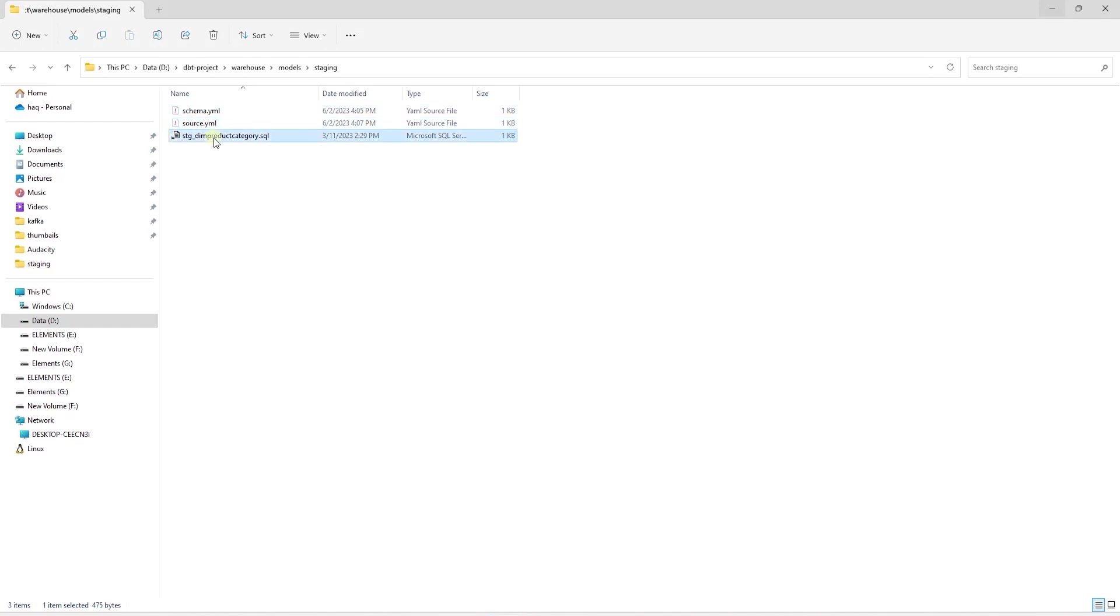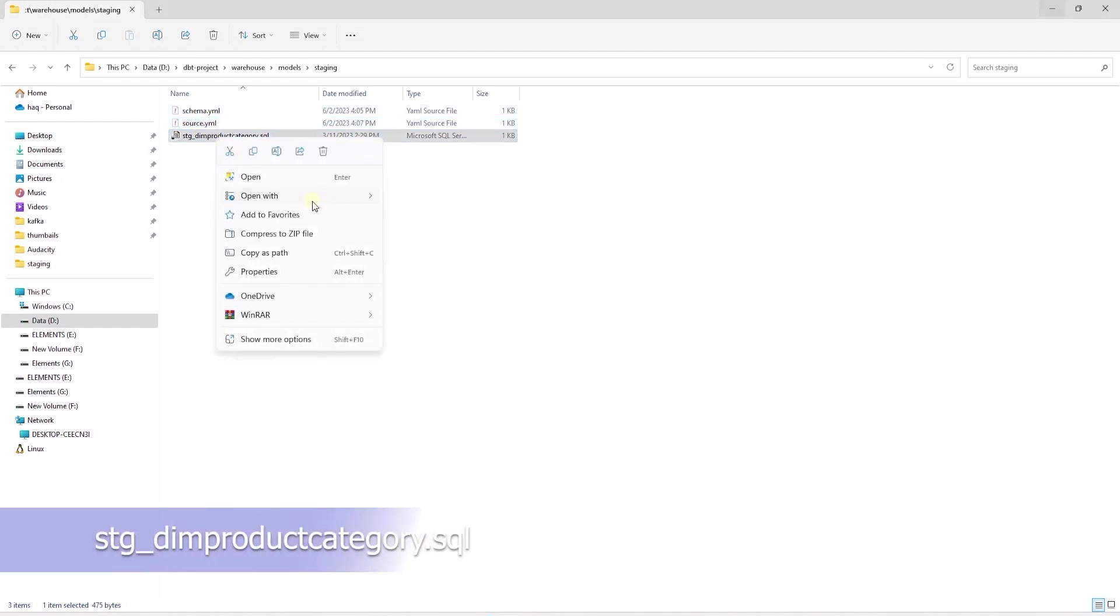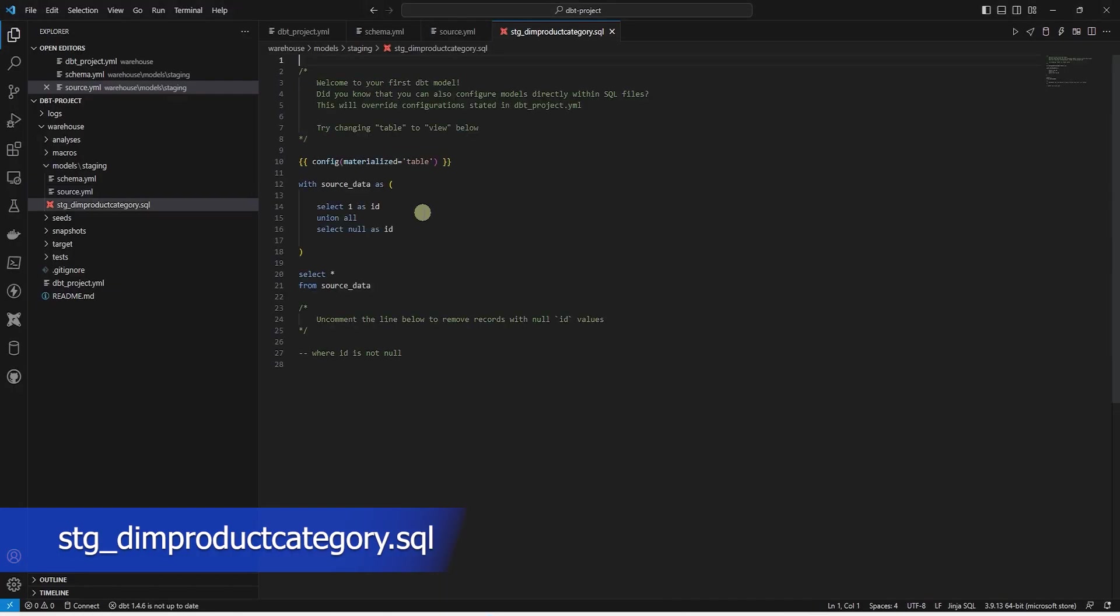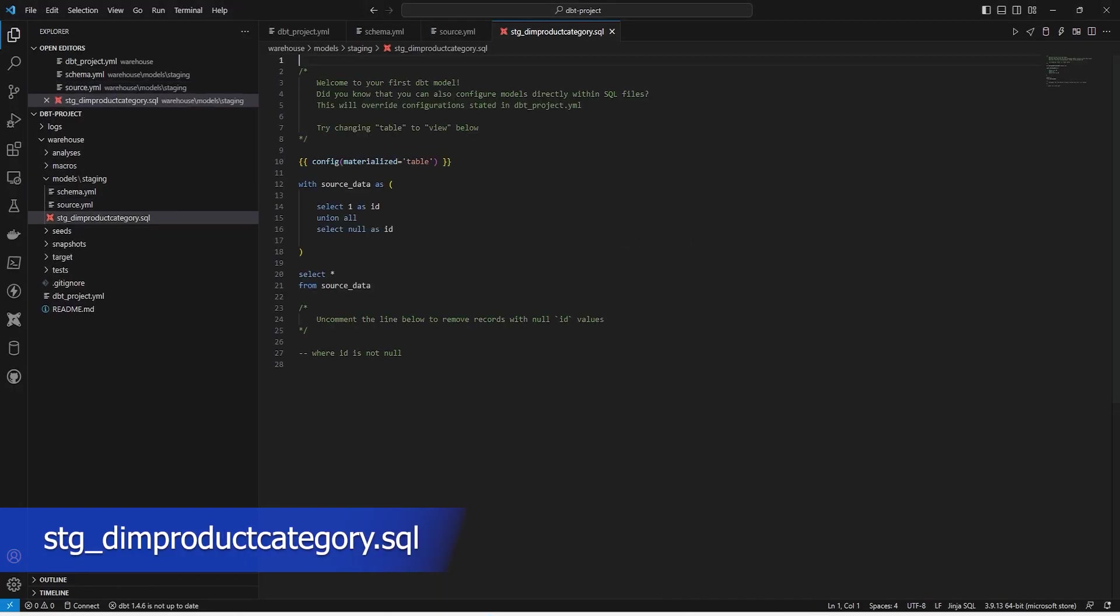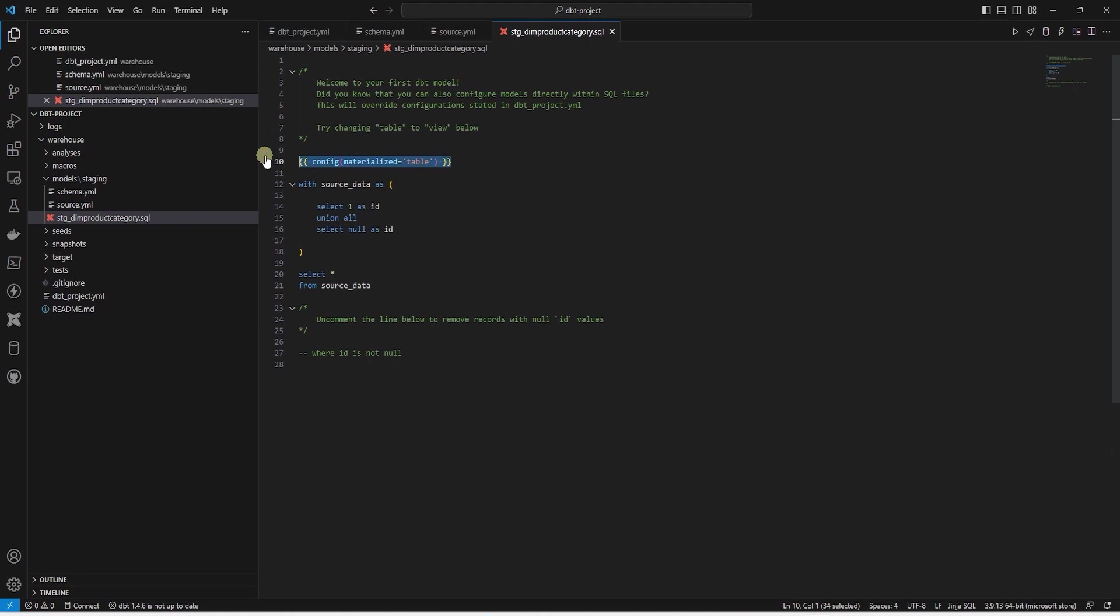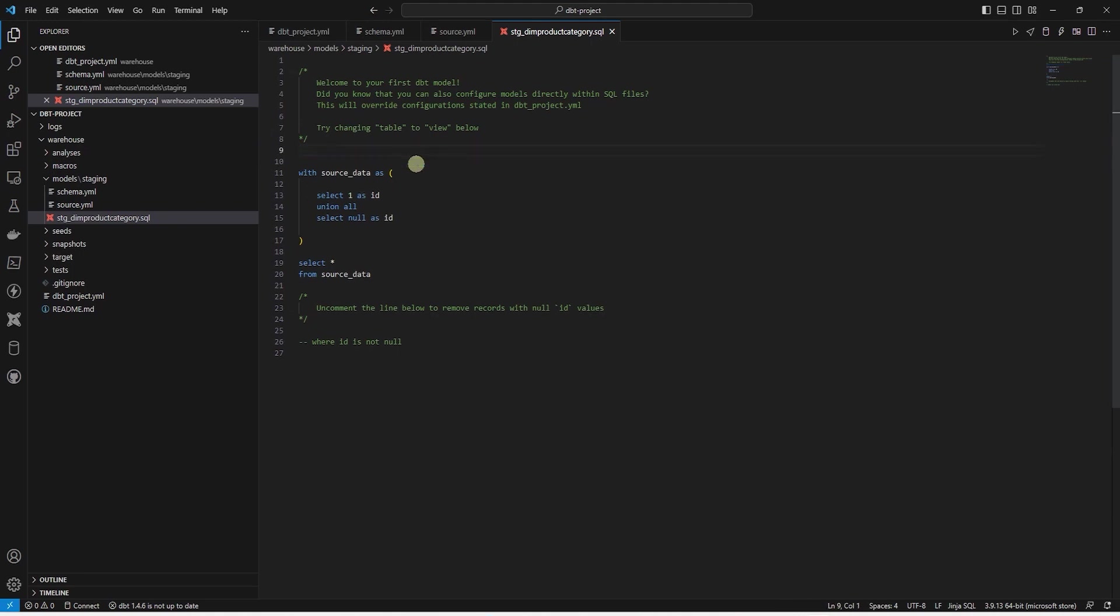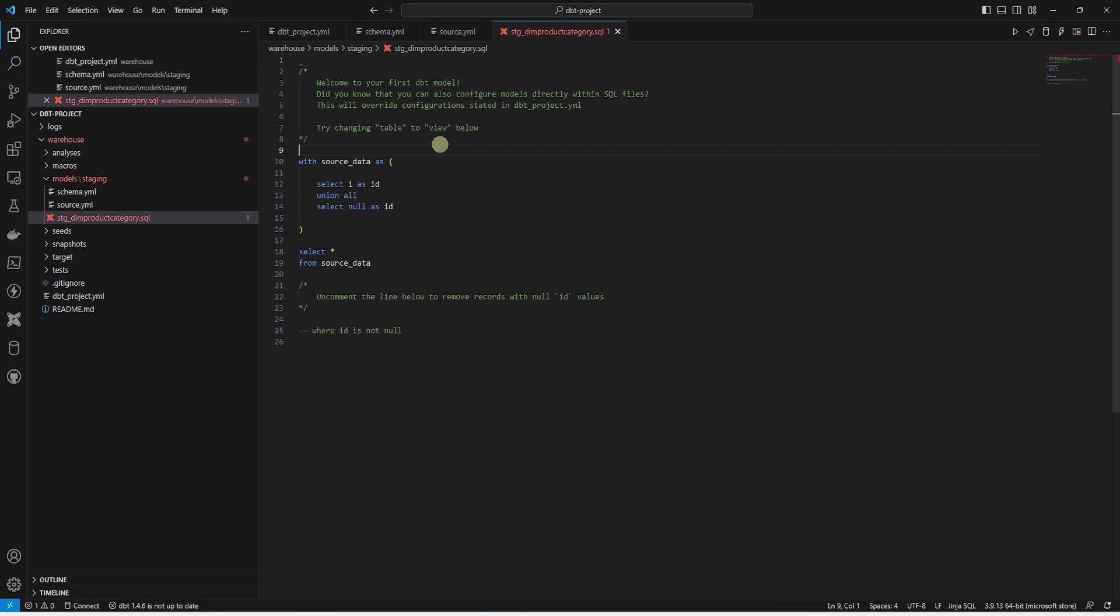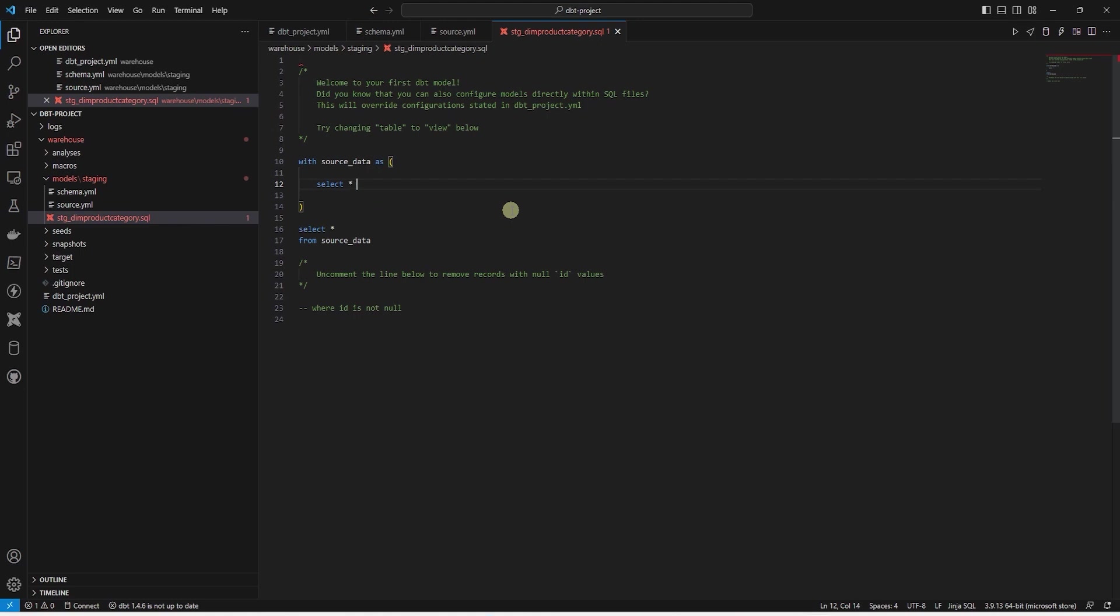It's time to put this all together in the model sql file. So let's open the sql file for the stg_product_category. We will replace the sample code with our source model and build the staging table with it. In this file, we should only perform light transformations such as name changes and data type changes. We can get rid of the configuration block that materializes this model as a table. Since in our project.yaml file, we are setting the materialization for all models as tables. So this block is redundant. In the source data cte, let's remove the sample code and replace it with actual table.